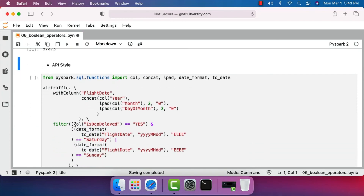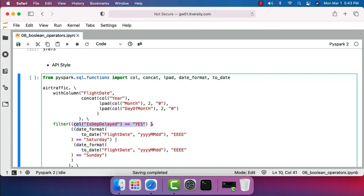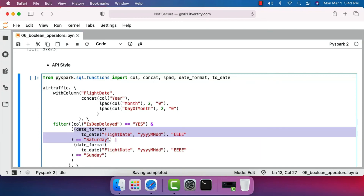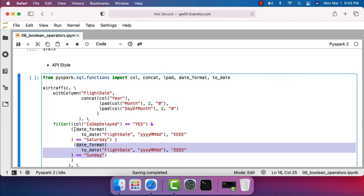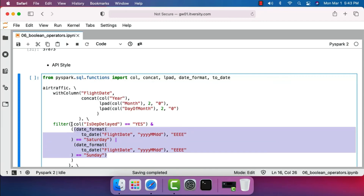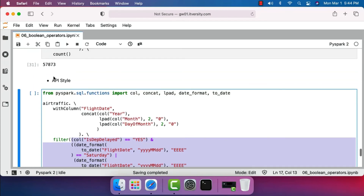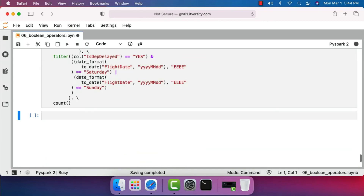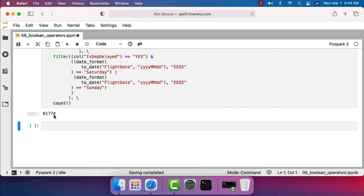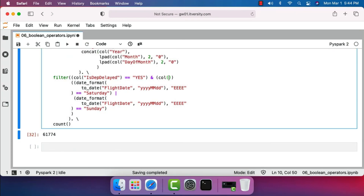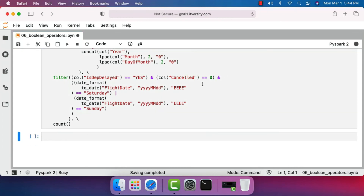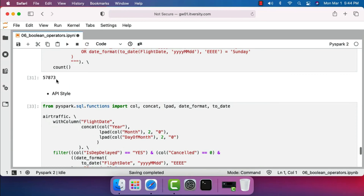In API style, it looks almost similar. Each condition must be enclosed in circular brackets — the boolean AND operator, boolean OR operator, the comparison with Saturday, the comparison with Sunday, the entire OR operation, and the overall condition are all enclosed in circular brackets. I noticed I hadn't included 'cancelled' equals zero, which would be a bug giving higher numbers due to including cancelled flights. To fix this, I add: AND (col('cancelled') == 0). Running this gives a count matching the earlier approach: 570,873.